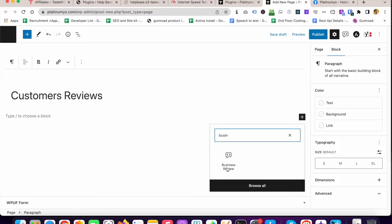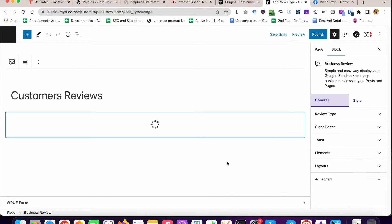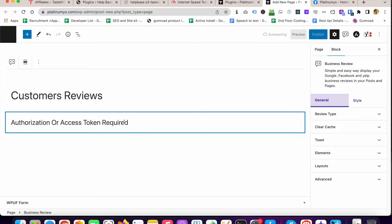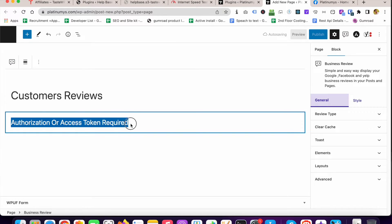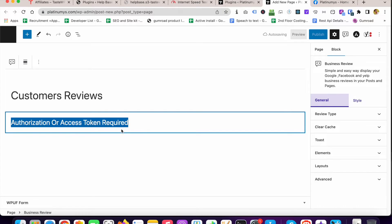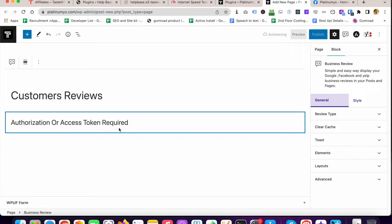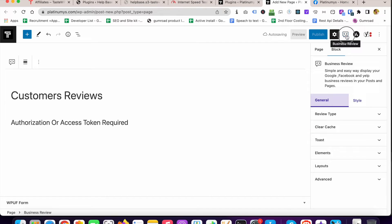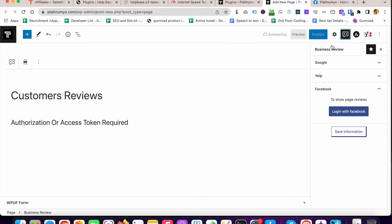Business Review, this is the block. Now you can see that Authorization or Access Token Required. After adding the block we get this notice or this warning, so now we have to connect our Facebook account.